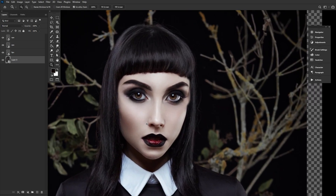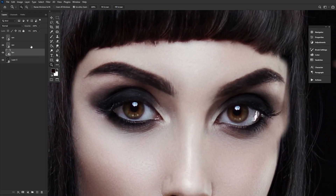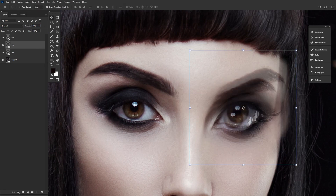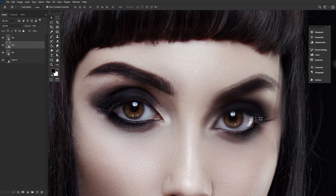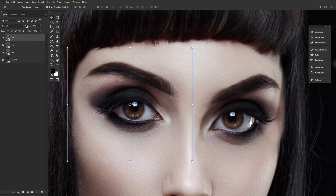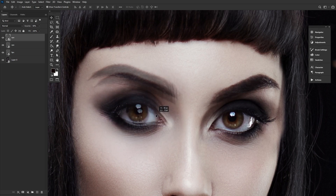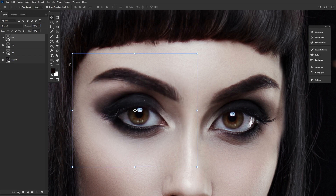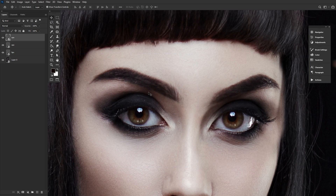Once you're happy with the size, we can start readjusting the placement of the cutout features. For eye placement, I like to align the enlarged eyes with the pupils of the original, smaller eyes, lowering the opacity of the layer so I can get a real good look at the alignment. With the eyes roughly where we want them to be, we can always make small adjustments as we go. But for now, we can add a layer mask to all feature layers and start blending the edges.